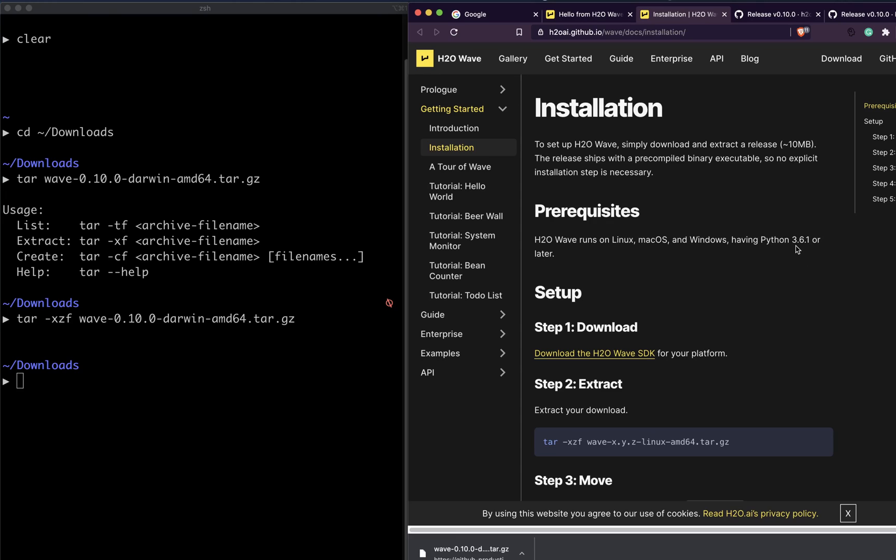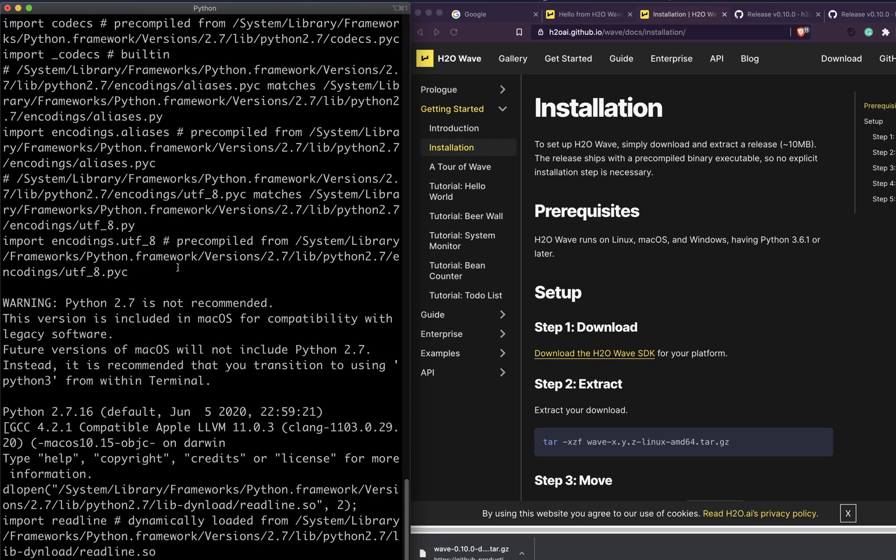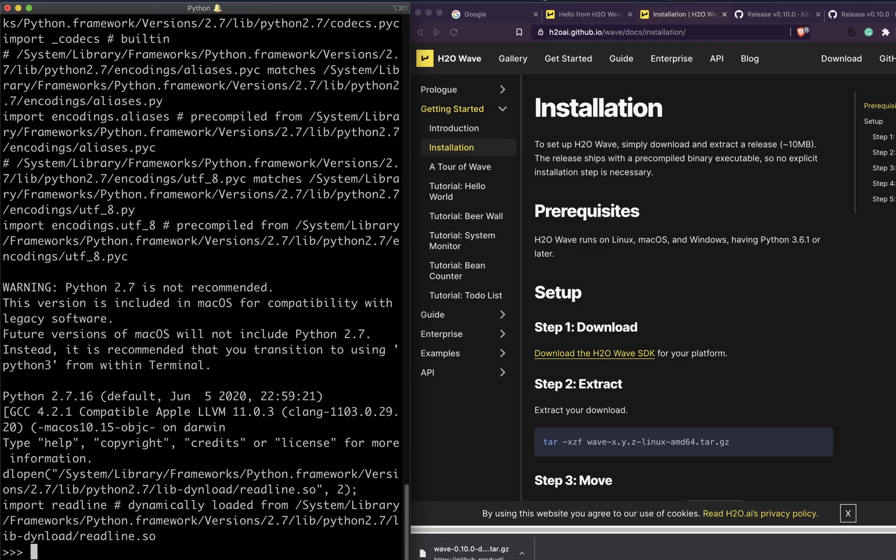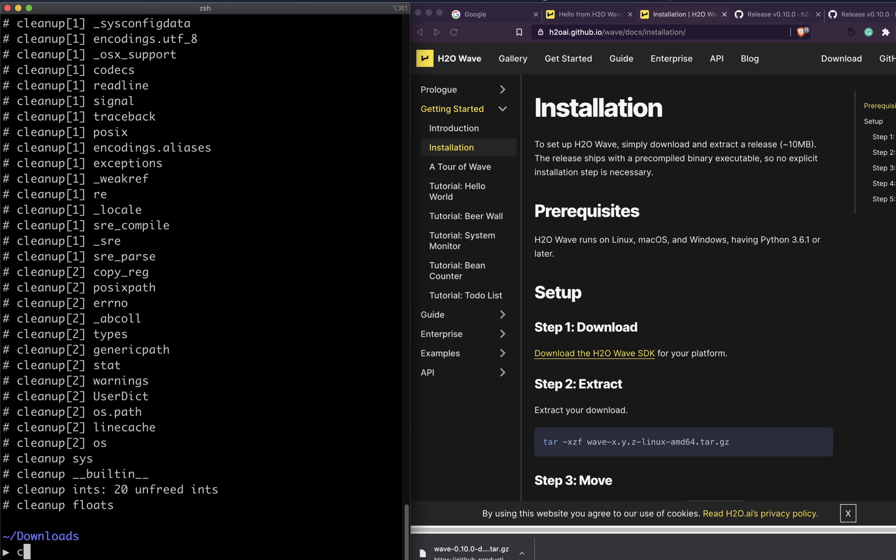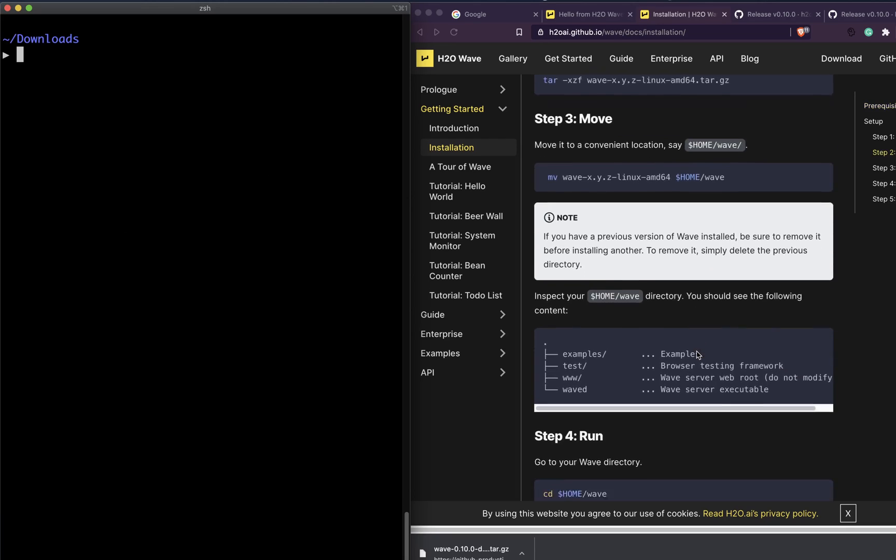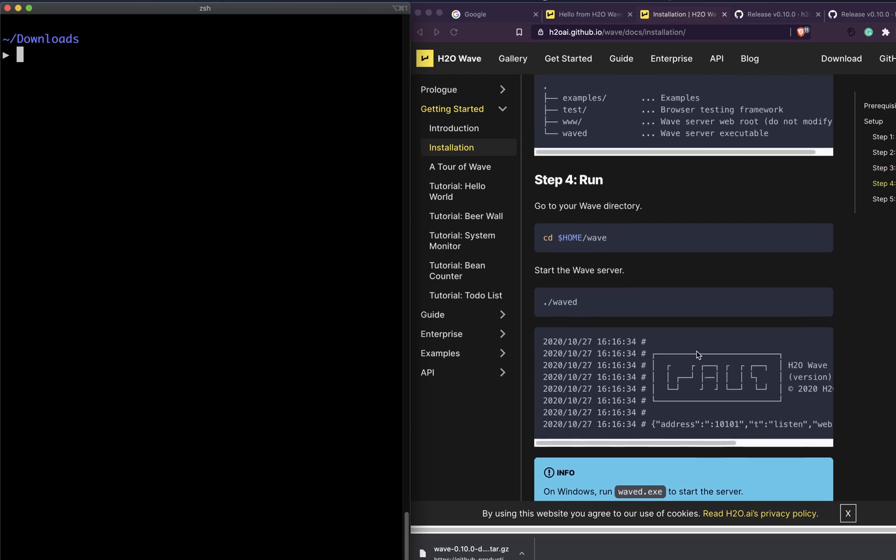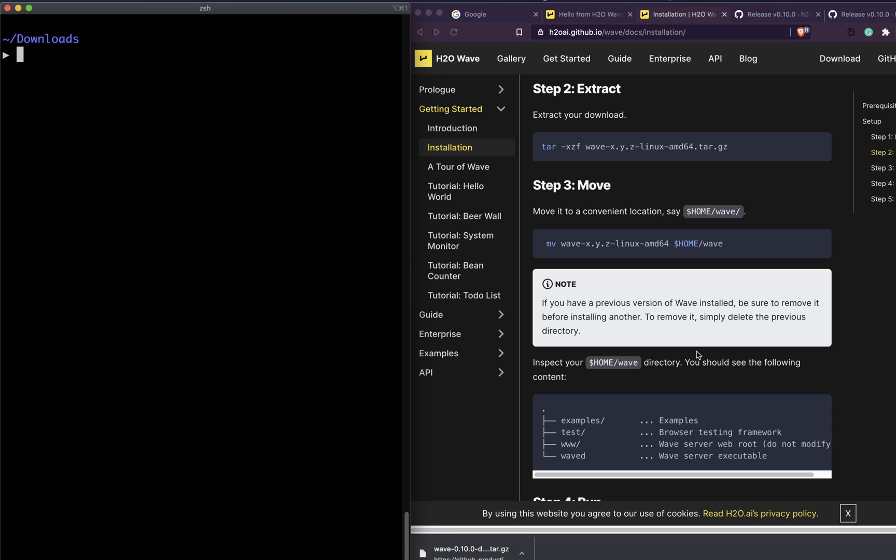Make sure that you have Python 3.6.1 or greater. The way you can check your Python version is simply python. You can see that this computer has a lot of Python versions, so that's why it looks like that, but you don't have to bother with it.